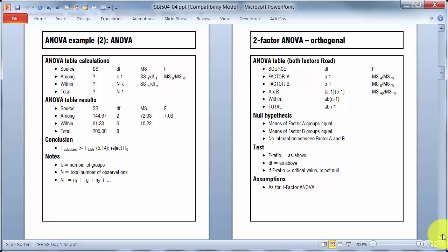The degrees of freedom for among is just the number of groups take away one, so 3-1 gives me 2. Number of degrees of freedom for within is up there, n-k, so k is the number of groups, big N is the total number of observations.